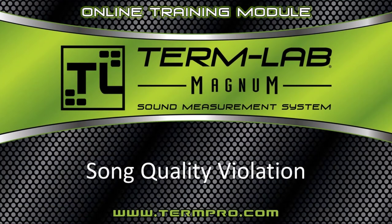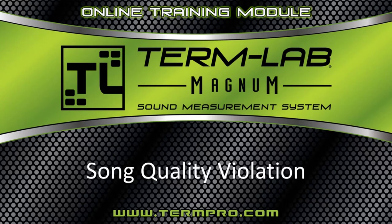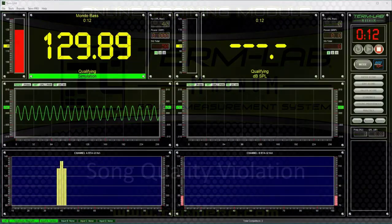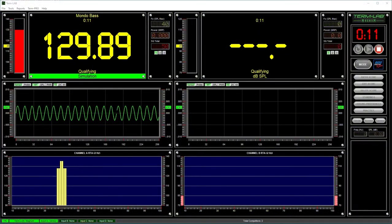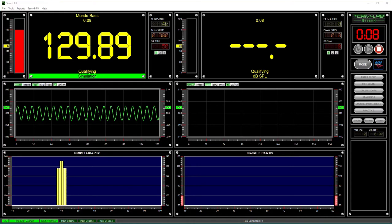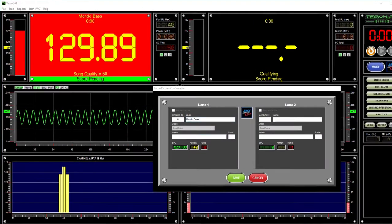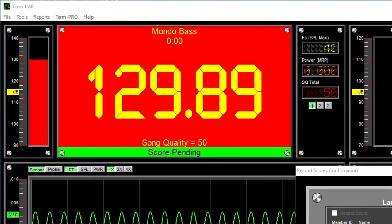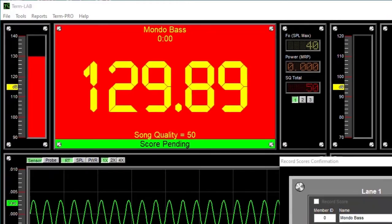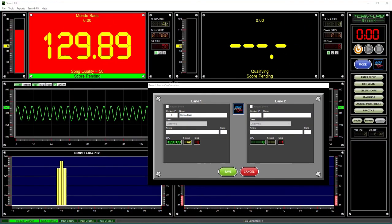The song quality violation is another new violation that is generated by the artificial intelligence system in TermLab. Some formats of competition, such as base race and top dog, require the competitor to play music. TermLab analyzes the song being played and assigns a score based on both modulation and spectral content. At the conclusion of the run, the song quality score must exceed the minimum song quality threshold or a song quality violation will occur.